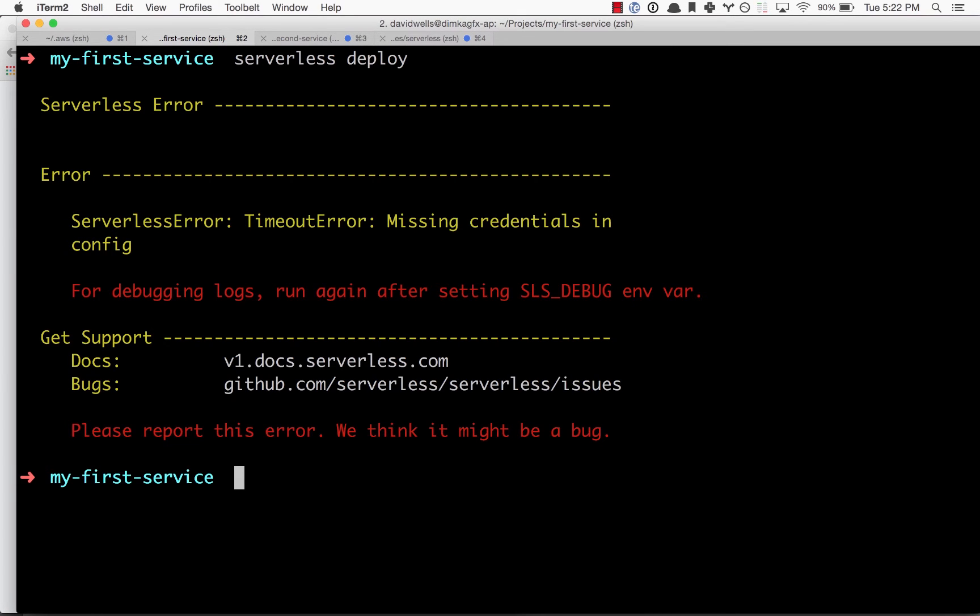Just to double-check, we're going to run serverless deploy on our machine. It's going to give us an error—this is the error that we're missing the credentials in our config file in the root of our computer.